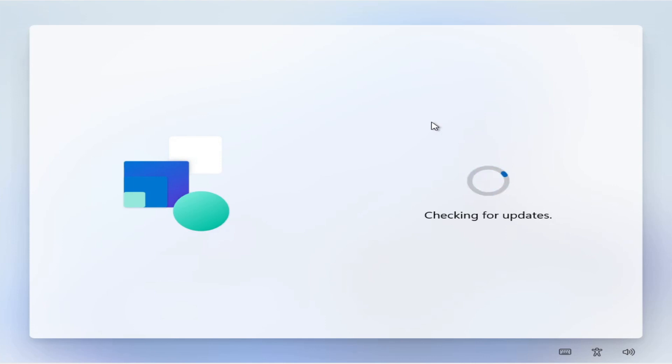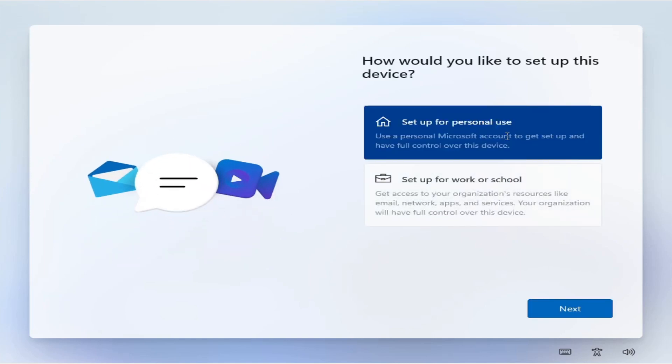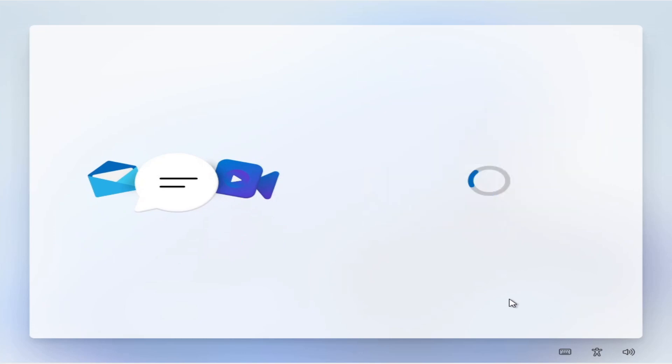So right now we're checking for updates. There can't be too much because Windows 11 really isn't the big deal at the moment, is it? Okay yeah, we'll set it for personal use, because, yeah.